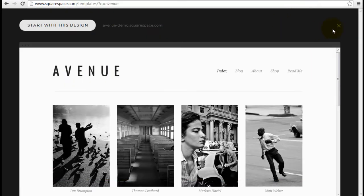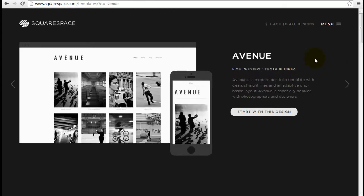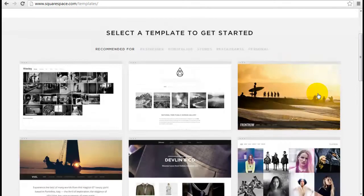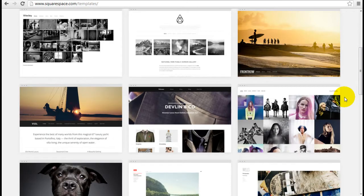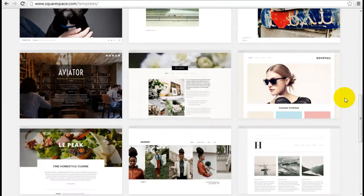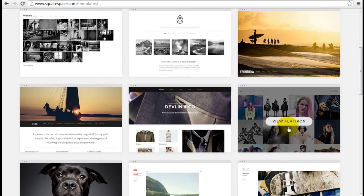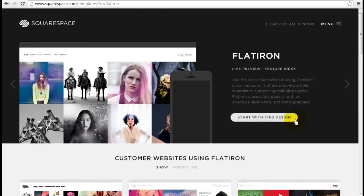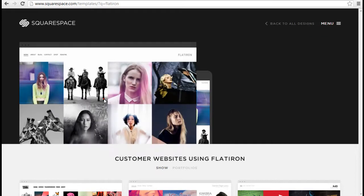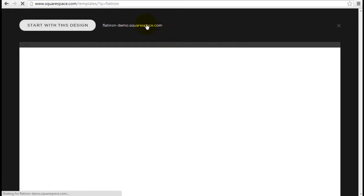Let's just quickly look at another example of how that works. I'm just going to go back to all the designs and let's pick another theme. Let's go with this one here. So this theme is called Flatiron, and I'm going to click on live preview and just enter the site.